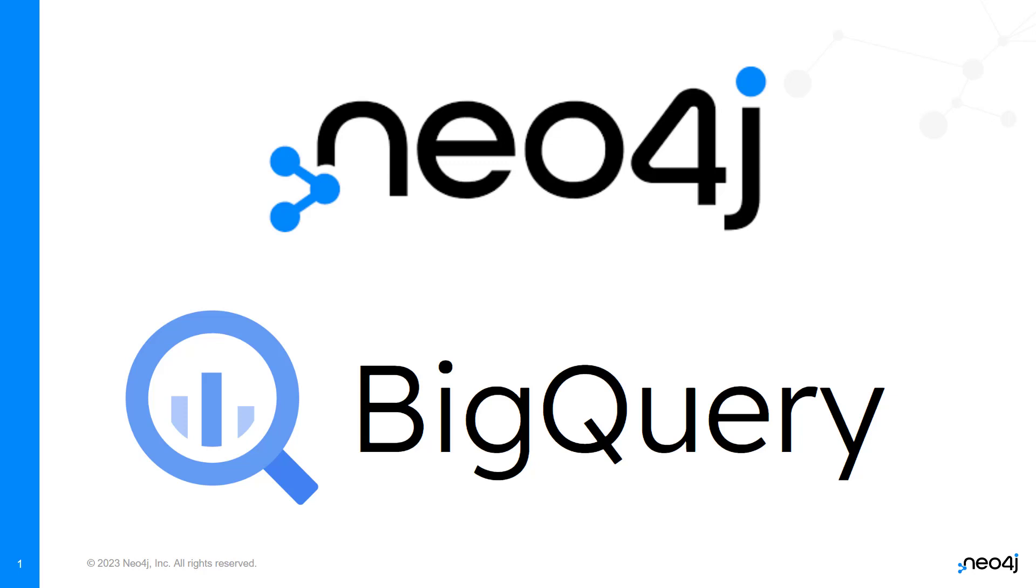Hi folks. In this video, we're going to show you how simple it is to integrate BigQuery data with Neo4j tools and functions.